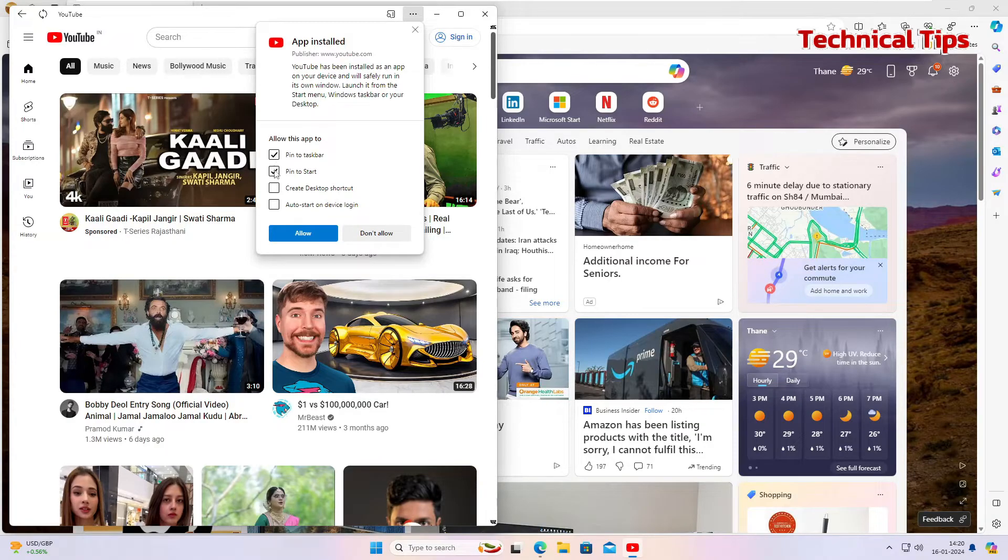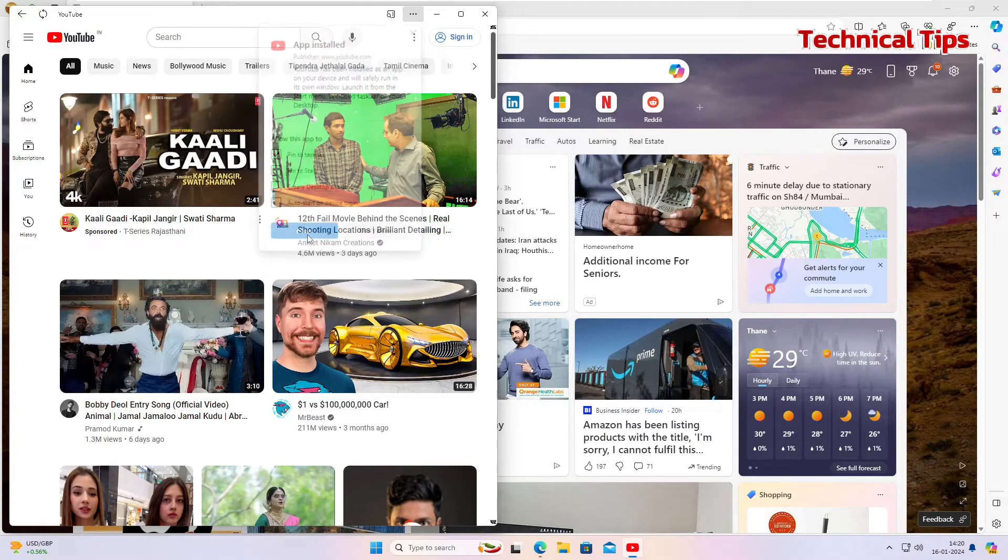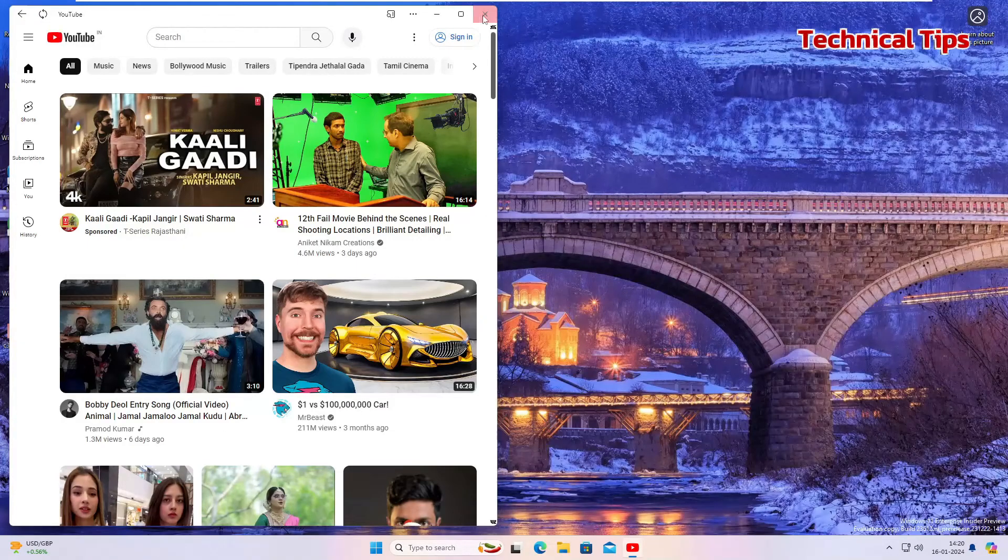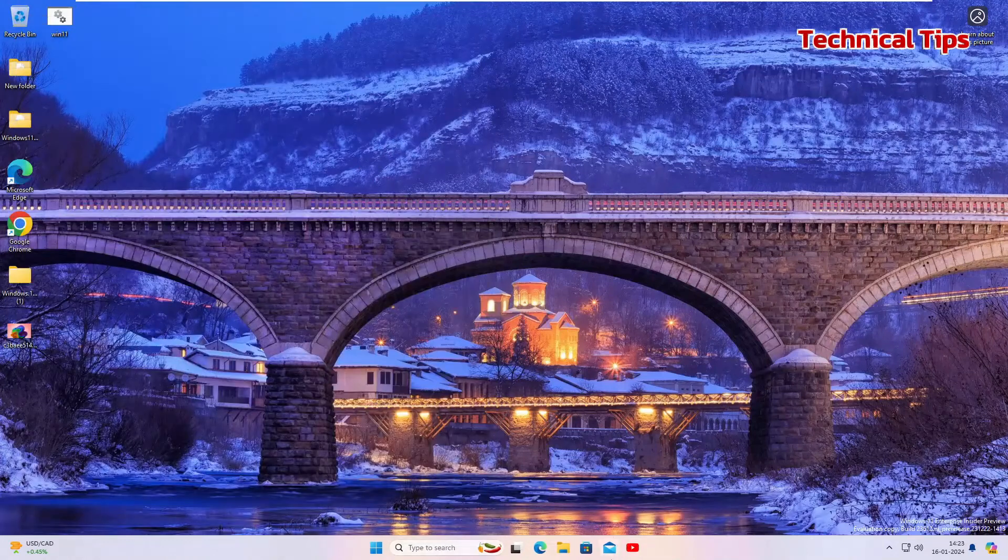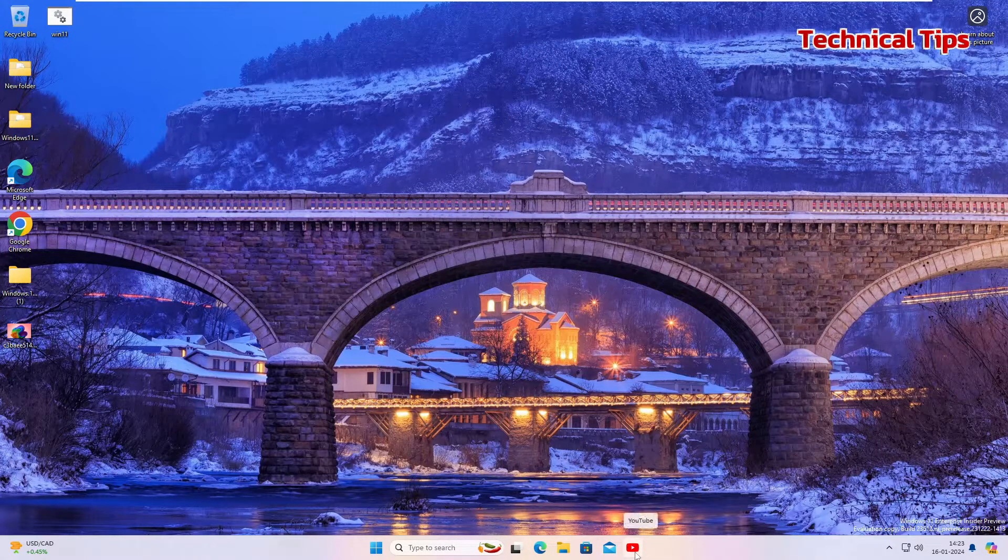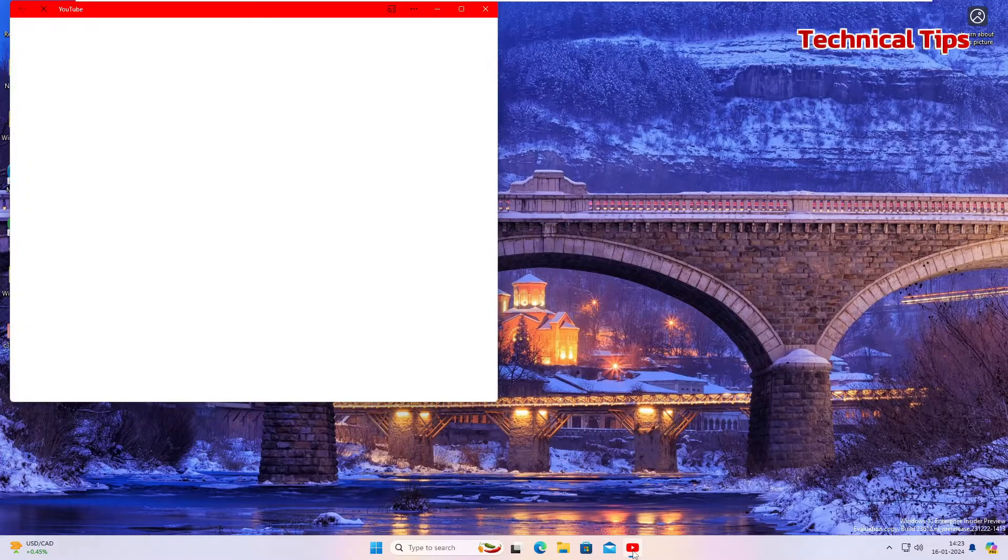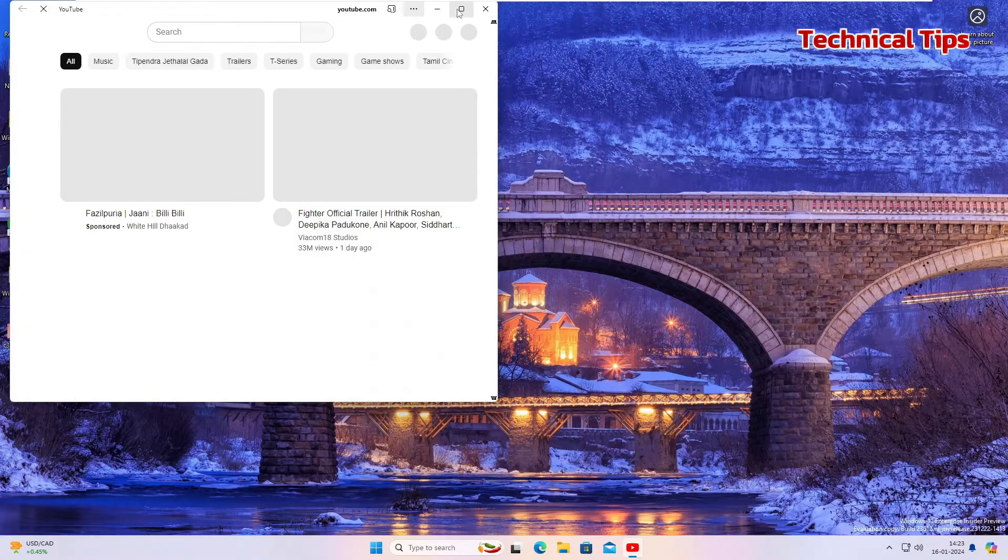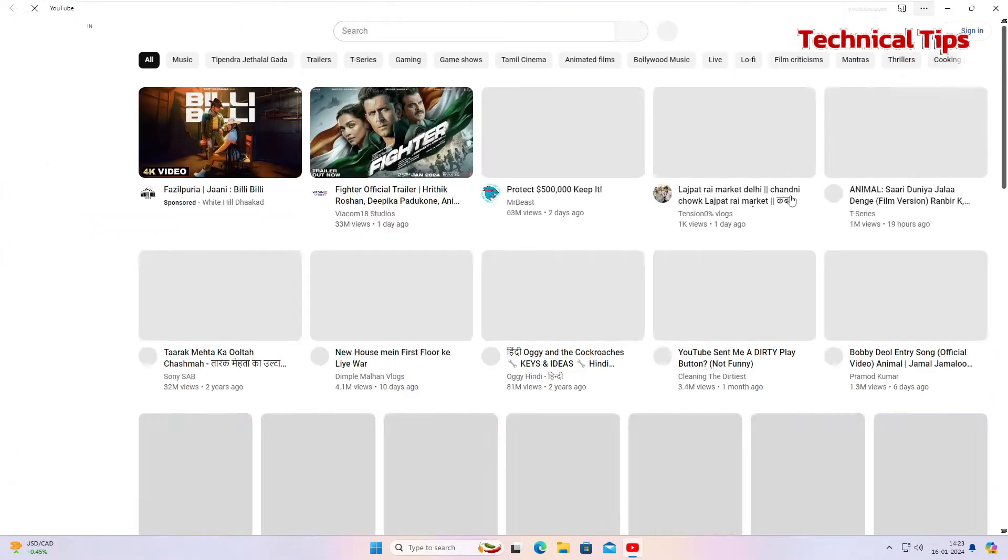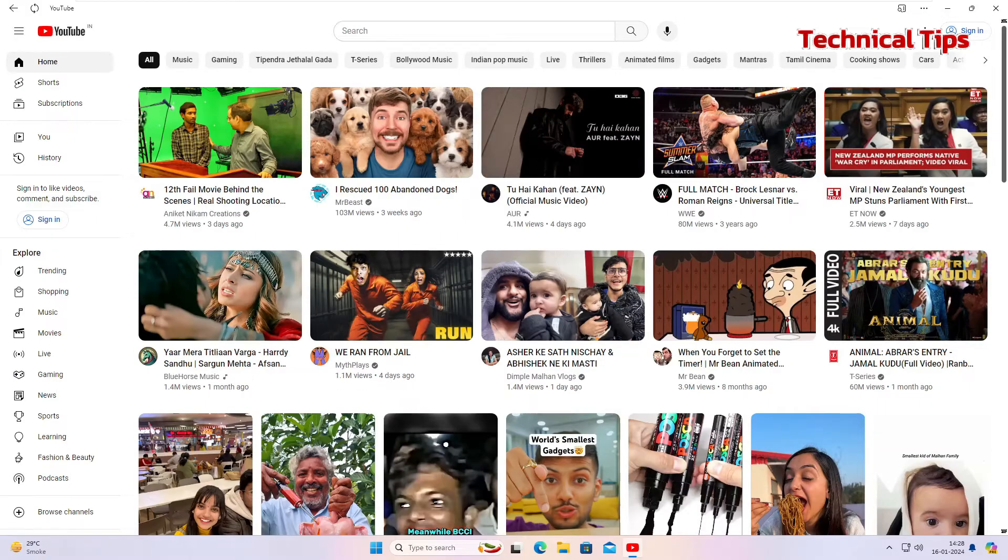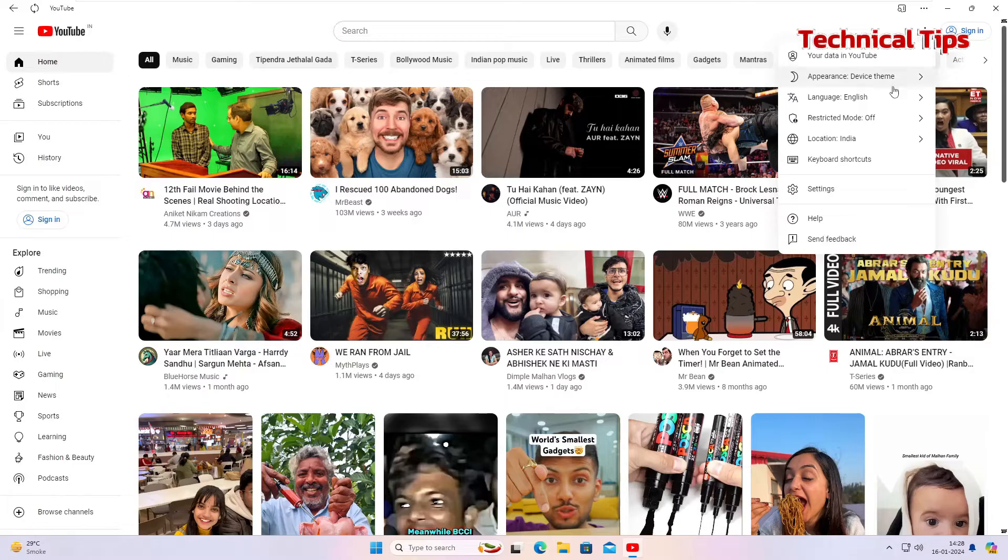So now you can see in the taskbar we have YouTube. If we click on it, it will open up as an app on your Windows 11 PC. Now if you want to change it to dark mode, you can click those three dots at the top right corner and change the appearance to dark.